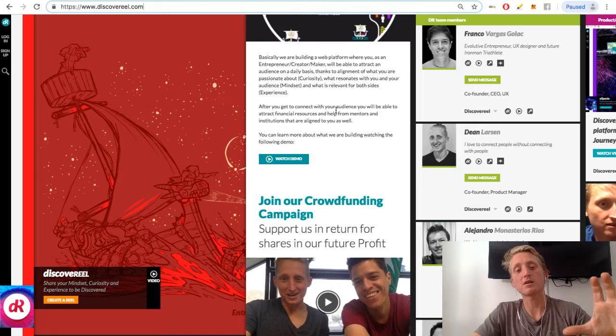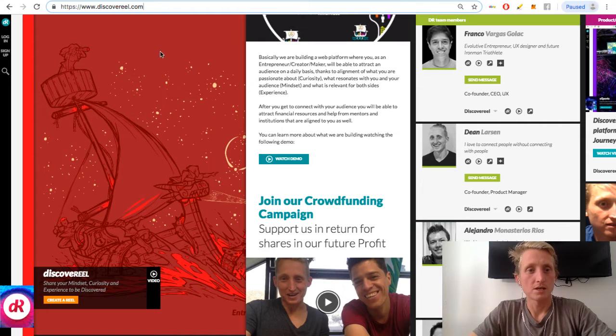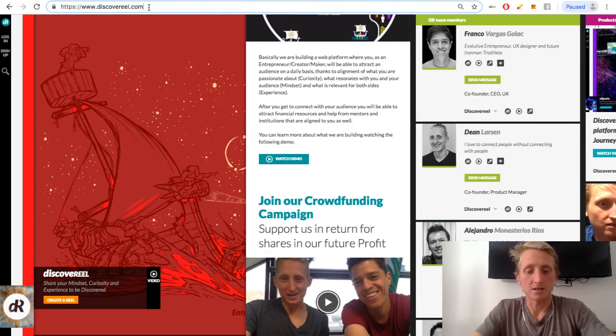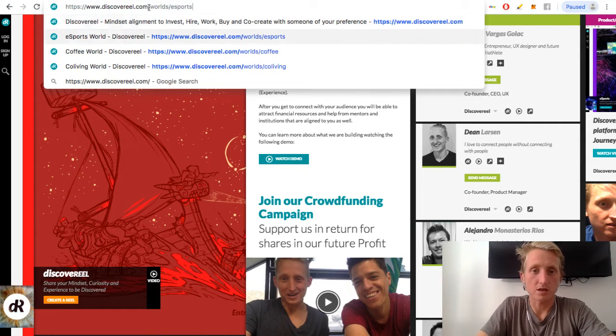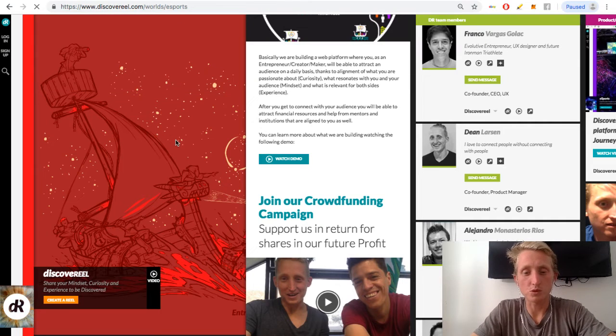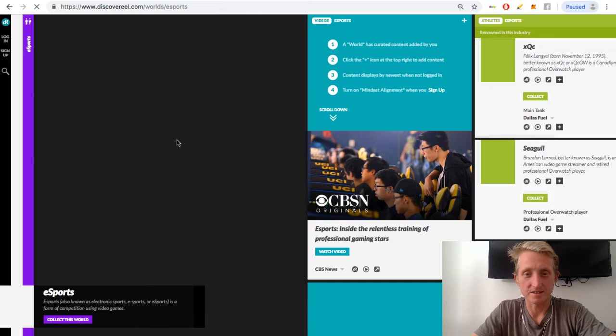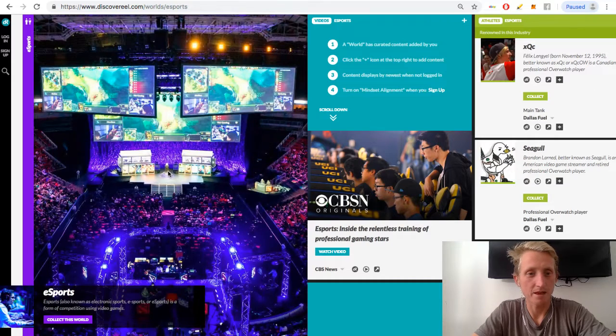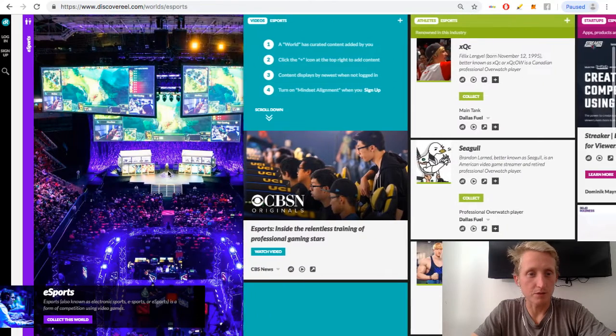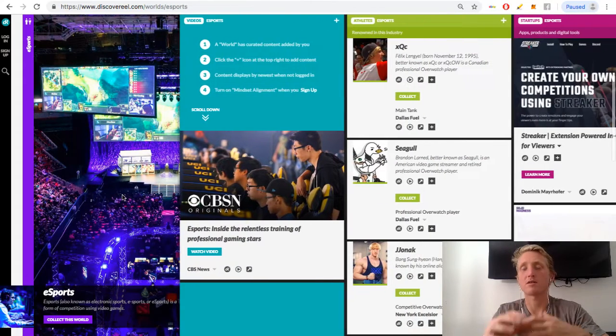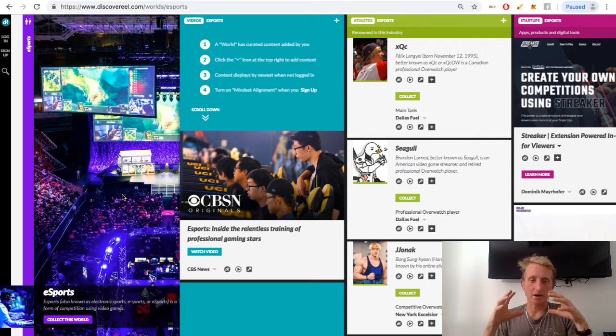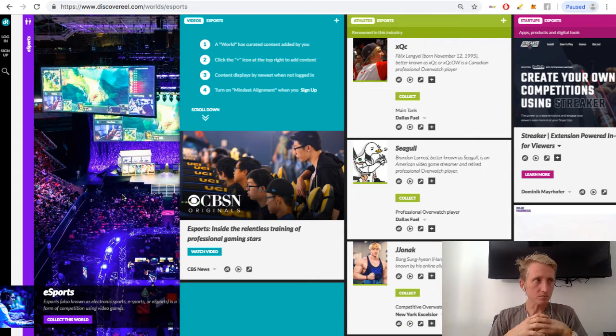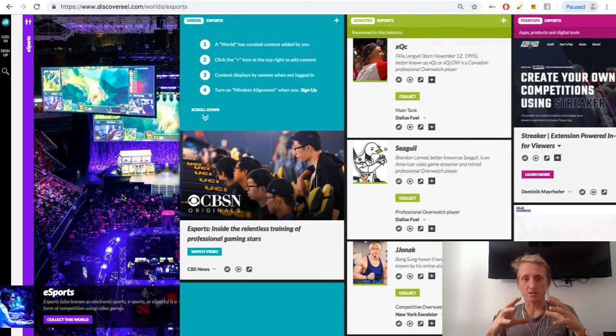I'll skip a bit from reels to worlds, and so we'll start with esports. Esports is one of Franco's favorites at the moment, so we started to build this. So the main concept of a world is, think of this like an online magazine. And the beauty with this is the visual way to curate content into columns.